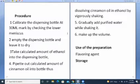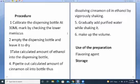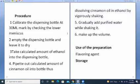Procedure: calibrate the dispensing bottle. The universal first step in every preparation is calibration of the dispensing bottle — never begin your procedure without calibrating. Empty the bottle and leave it to dry. Then take a calculated amount of ethanol into the dispensing bottle. Pipette the calculated amount of cinnamon oil into the bottle. Dissolve the cinnamon oil in ethanol by vigorous shaking.